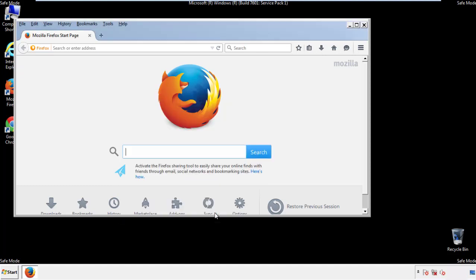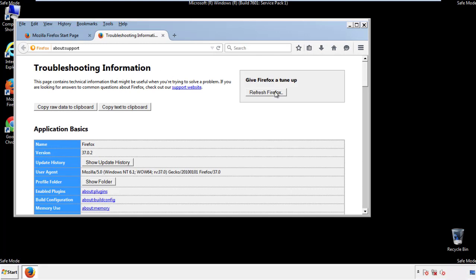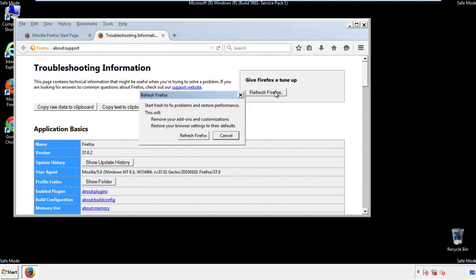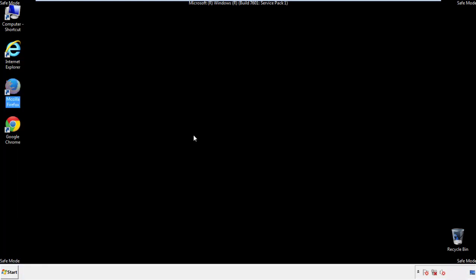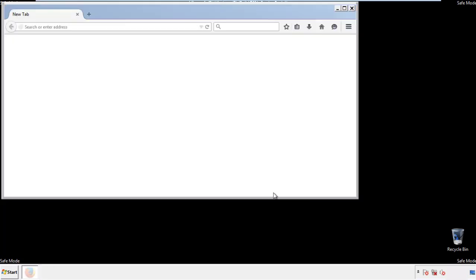Now we'll reset the browser. Choose 'Troubleshooting Information' and click 'Refresh Browser.' Finish — and we're done with Firefox.